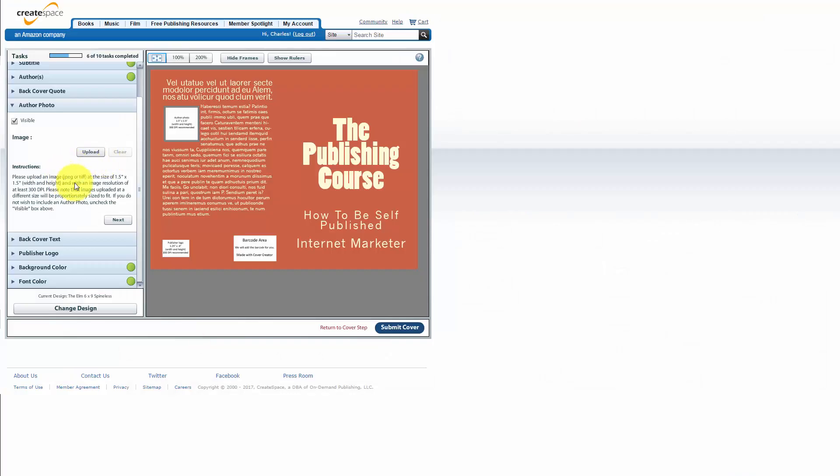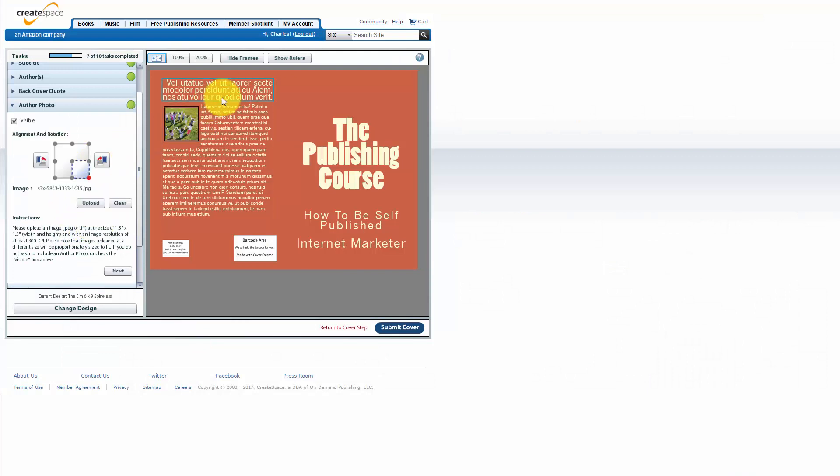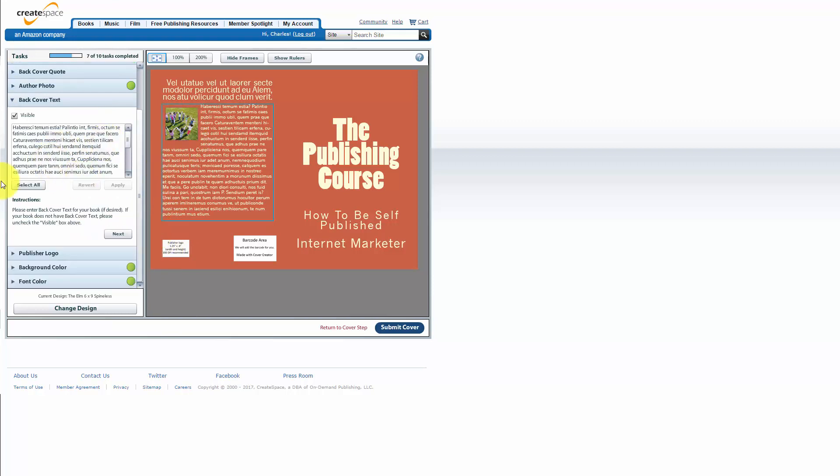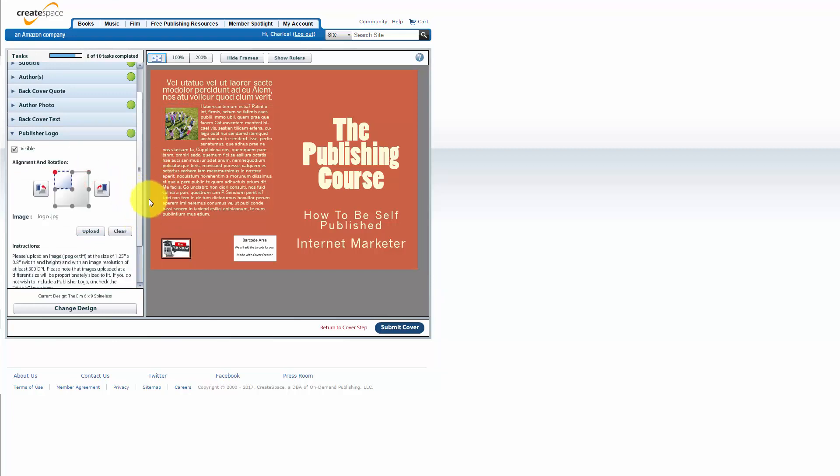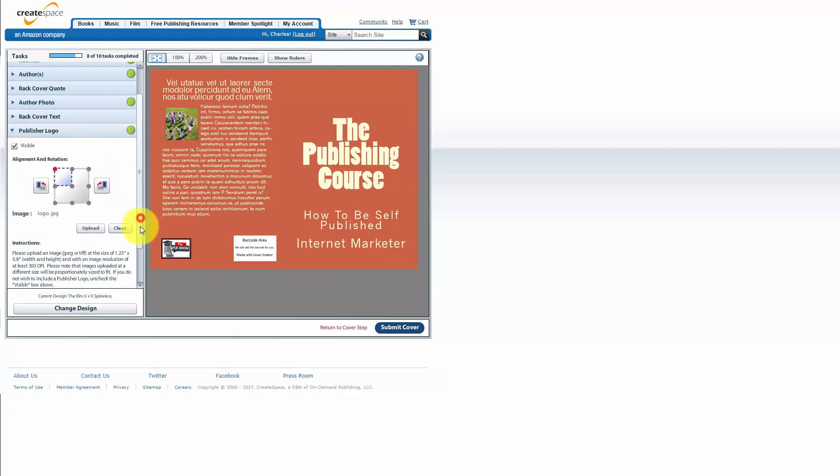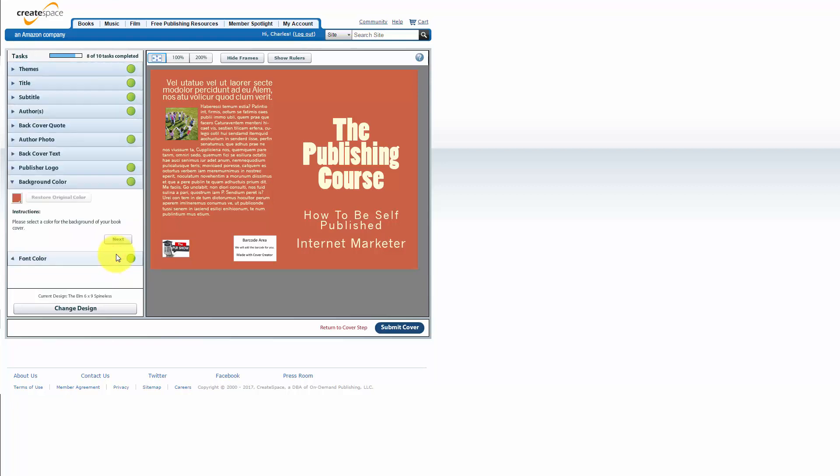So we're going to allow it to upload and once we have our photo in there what we can do then is we can actually add in a logo also. So we're going to go on to the next step here and we can actually change our back cover text. We're going to keep going and this is where we get to add in our logo. So you want to upload your logo here. Okay then we have our logo in place. We can go to the next step.